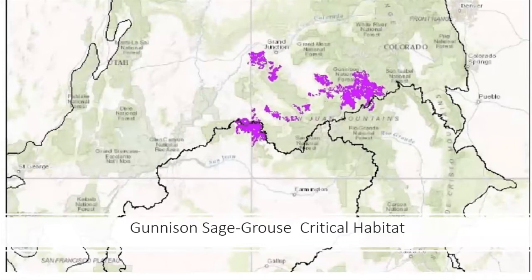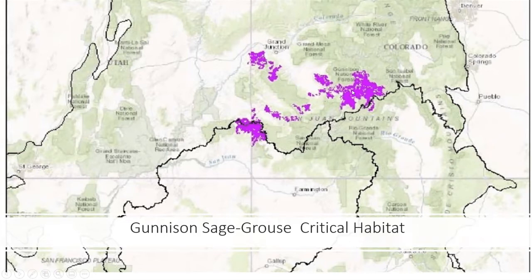This is a map showing where the Gunnison sage grouse habitat is. In purple you can see the area where the Gunnison sage grouse lives — here is the Four Corners area, and you can see that parts of Colorado close to the Four Corners area are critical sage grouse habitat.